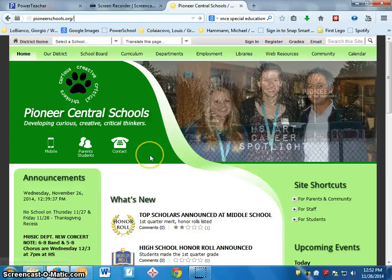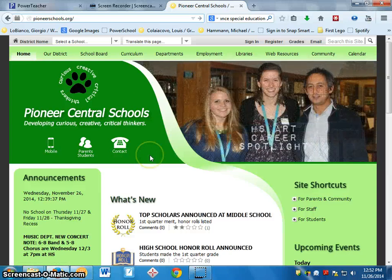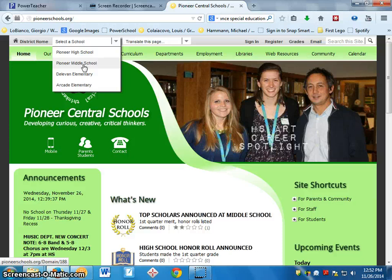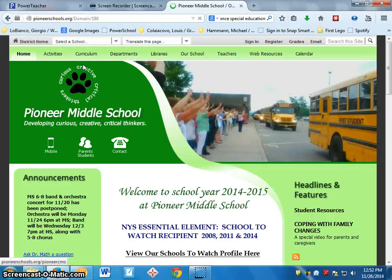It takes me to the Pioneer homepage. Then I go up here and hit select a school. Select Pioneer Middle School.